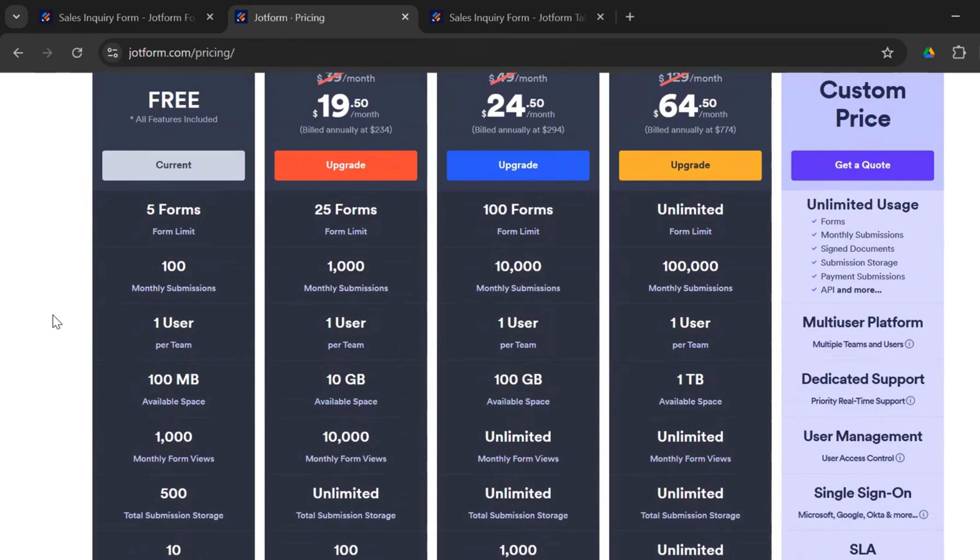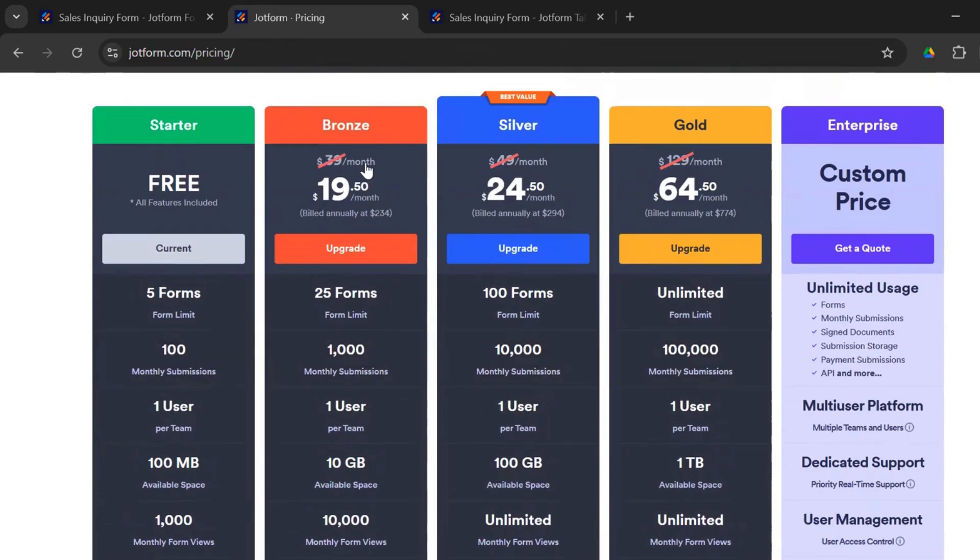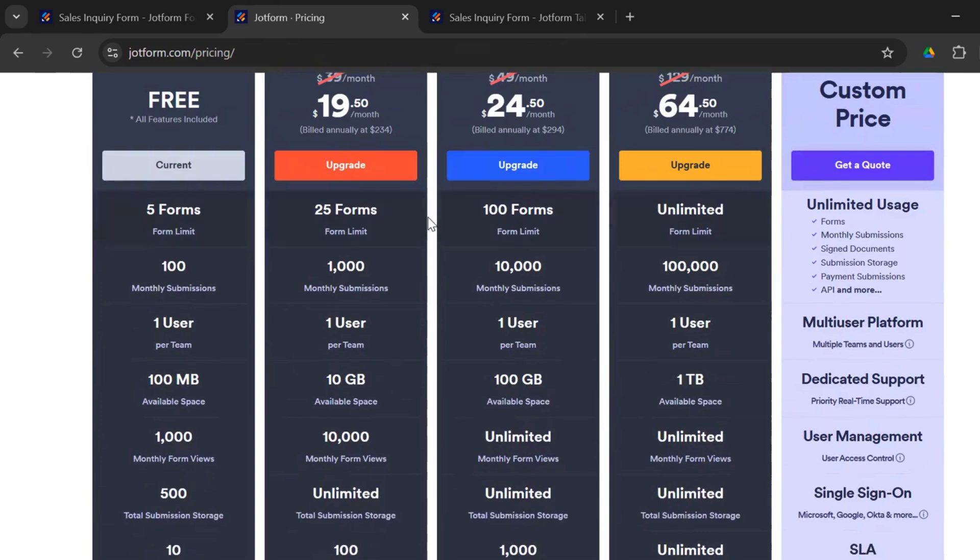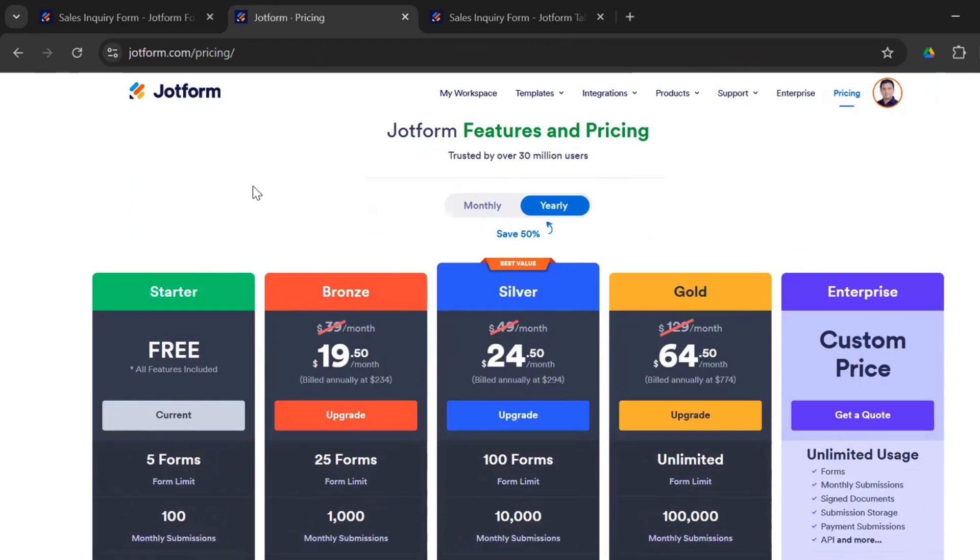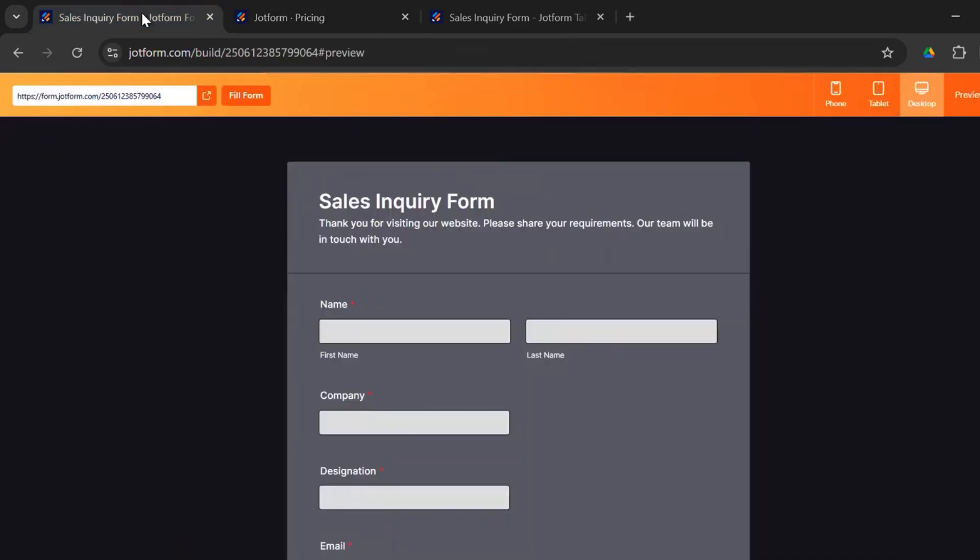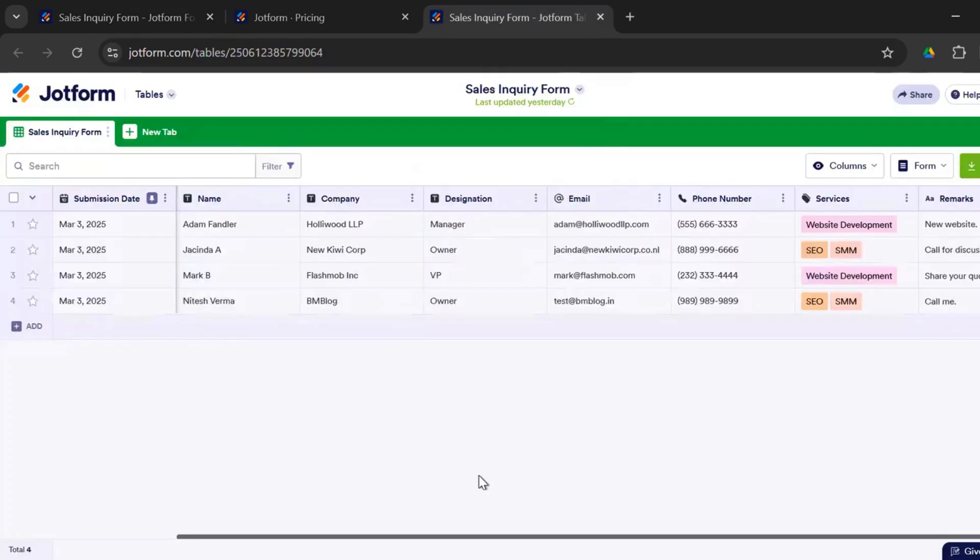To choose as per your business requirement, but all these three form builder tools are really easy to use, and the responses are analyzed, are stored either in sheets or in tables, making it easier to work on your follow-up actions. So that was our brief demo and review of the three best form builder tools, Microsoft Forms, Google Forms, and JotForm.